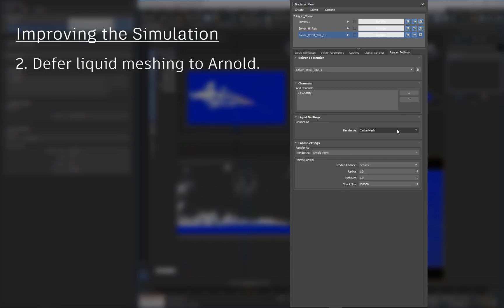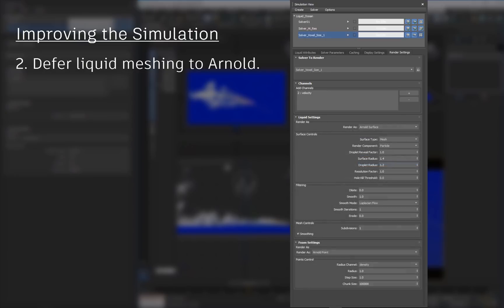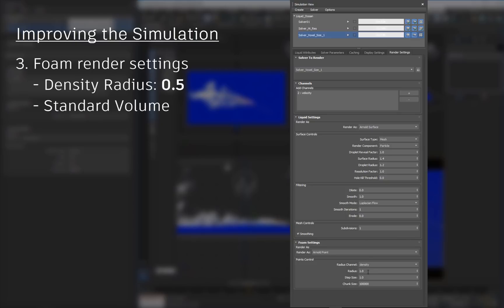To do that, set the liquid's Render As option to Arnold Surface, and use the Mesh Surface type. Finally, for the foam, use a density controlled radius of 0.5, and apply the same volume rendering techniques we used in this video.